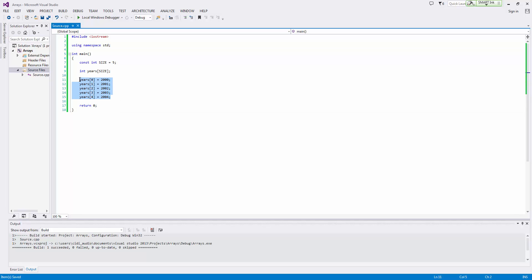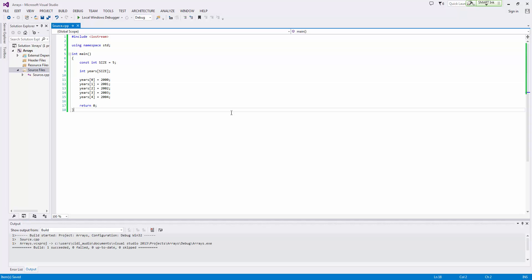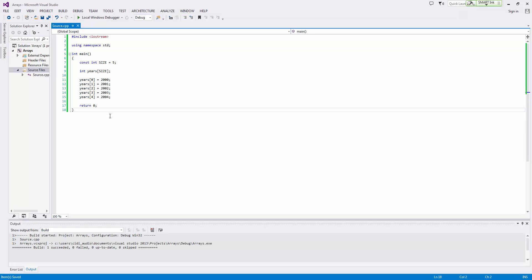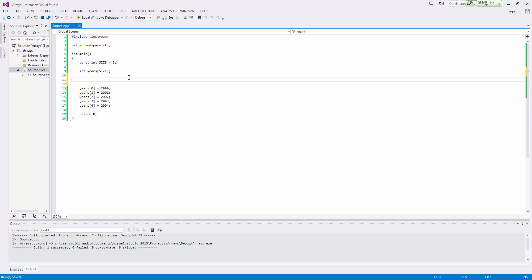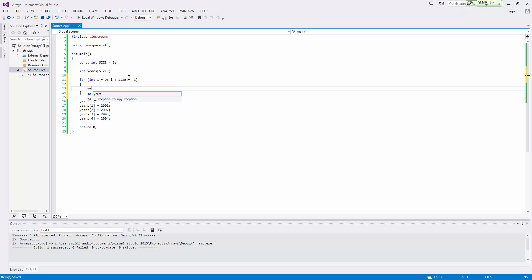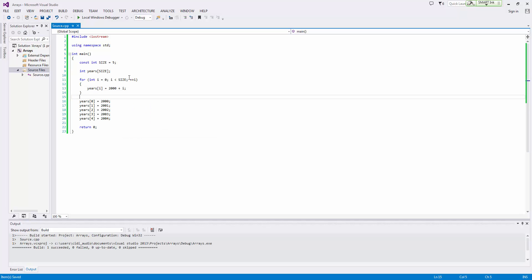So if we take a case like this where we have a years array from years 2000 to 2004, we can easily populate this using a for loop and so we'll just go ahead and do that. We'll say for int i equals zero, i is less than size and then we'll do plus plus i, oops not in caps there, and then we will say years at i equals and let's just say 2000 plus i.